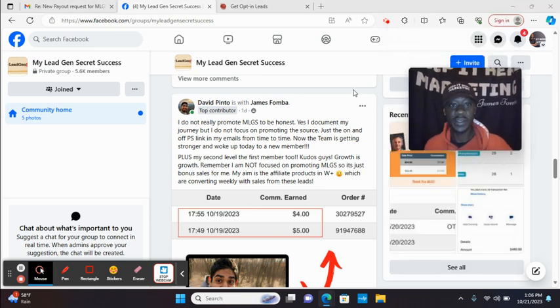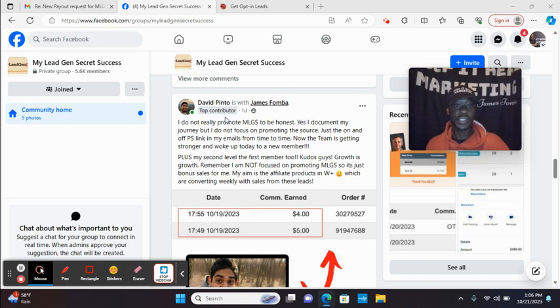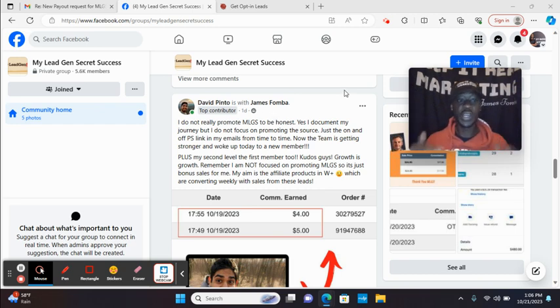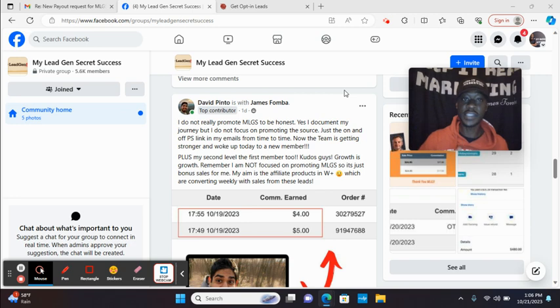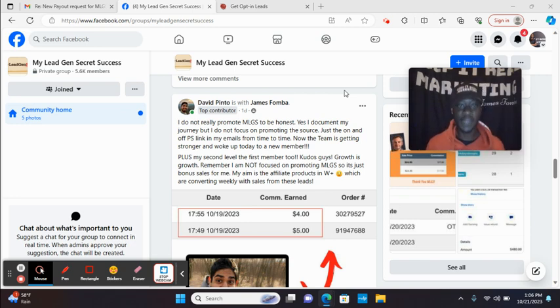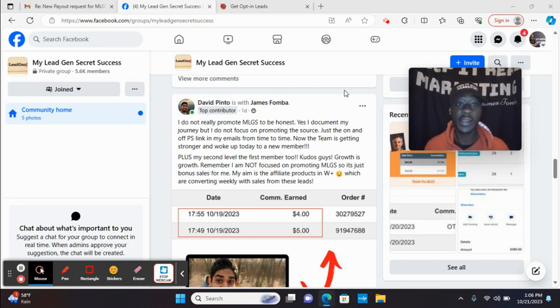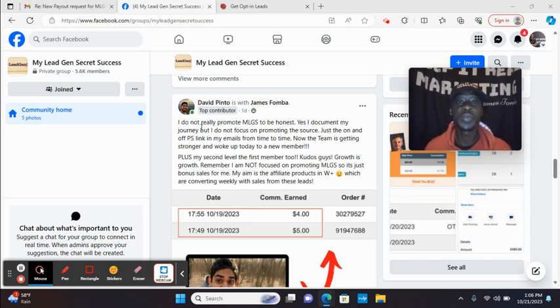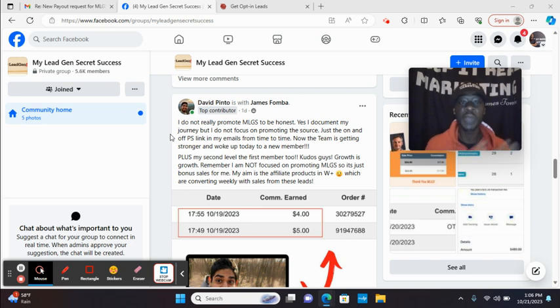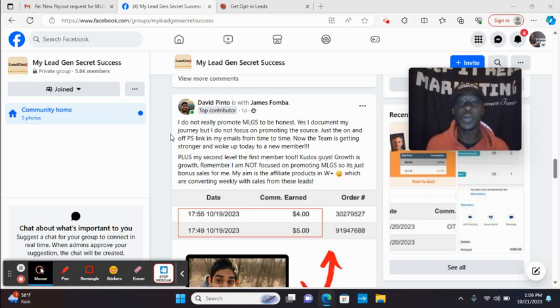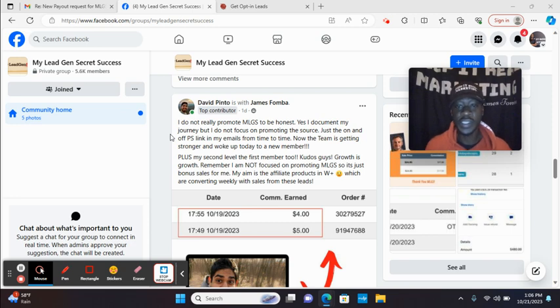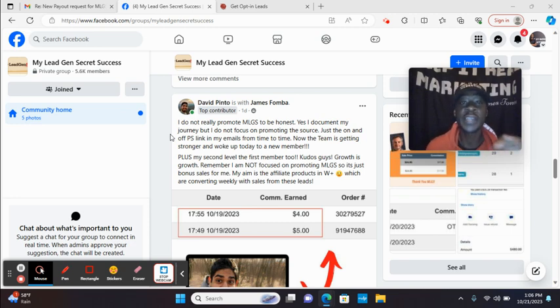And then David, look, just one day ago, you see David Pinto is with James Famba. Someone else who I refer to the system, he uses it just for traffic and he's making consistent sales. So he said here, I do not really promote MLGS, to be honest. Yes, I document my journey, but I do not focus on promoting the source. Just on the PS link, I'm going to talk about that in my emails from time to time.